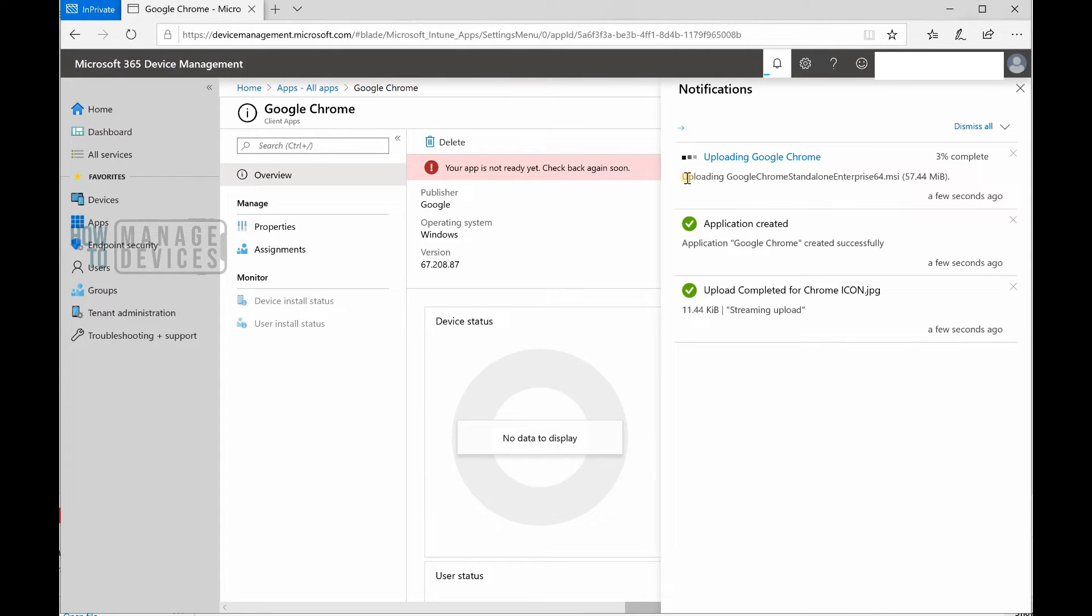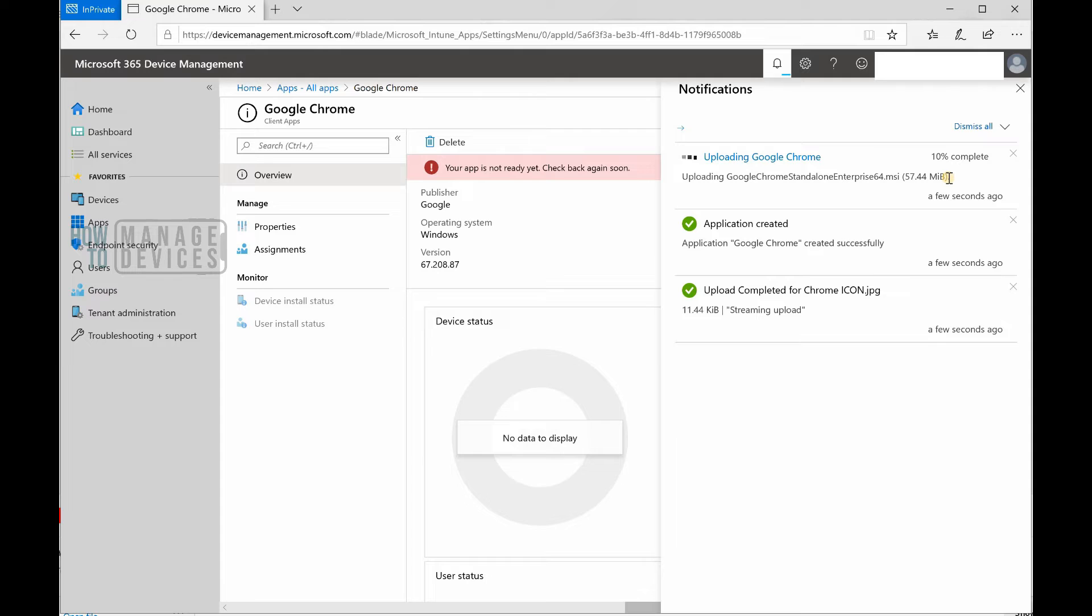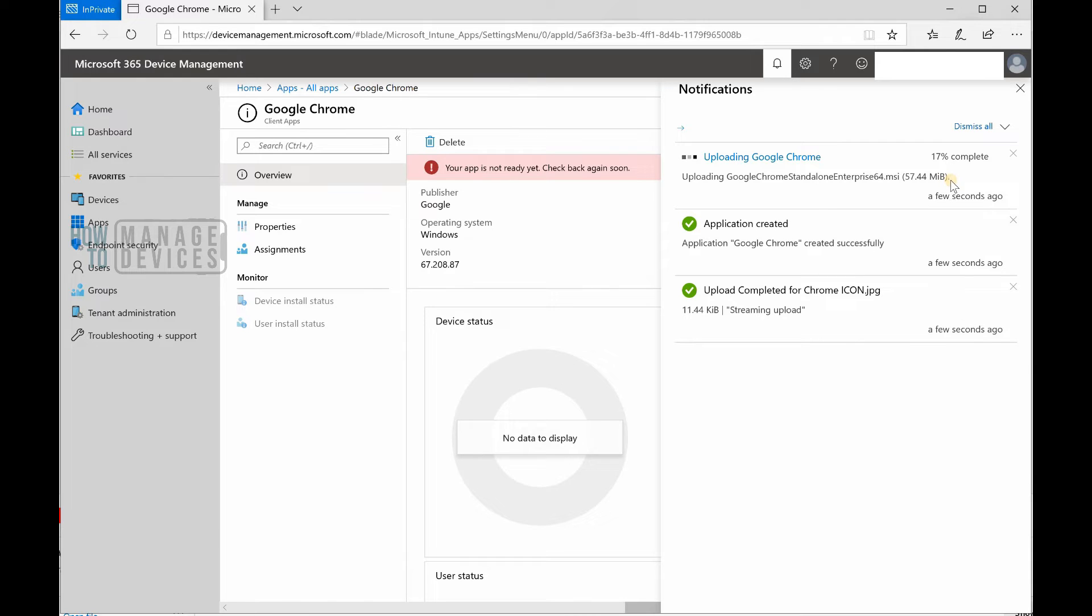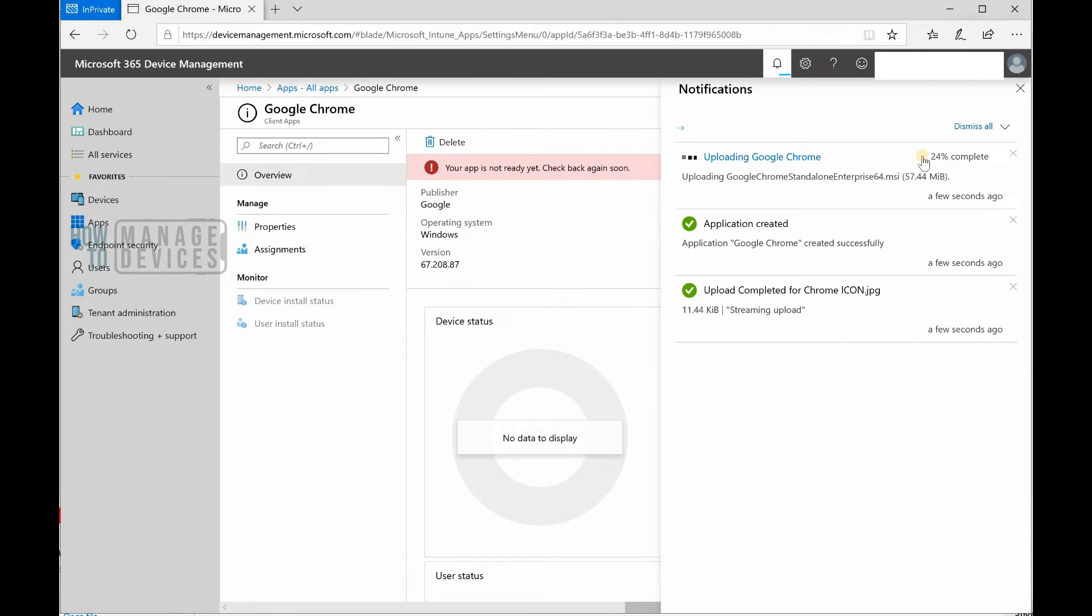The MSI is getting uploaded to Intune or Microsoft cloud, somewhere in Microsoft Azure. It's 57.44 megabytes. I don't know why it shows MiB, that's pretty new for me. How much time it takes depends on your